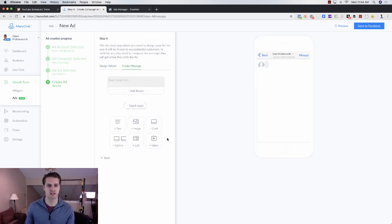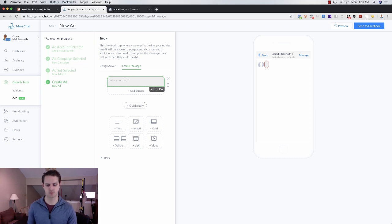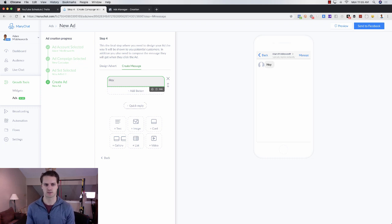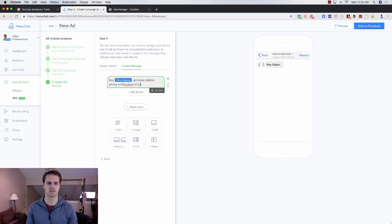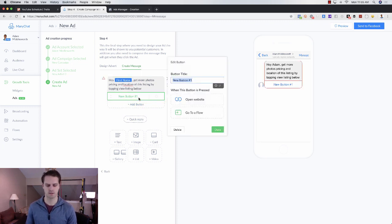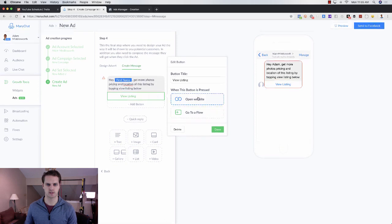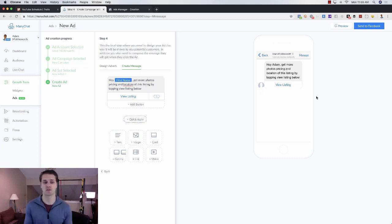Click Next and you'll see the welcome message that will be sent. It's very similar to what we created in the growth tool — you can even include the subscriber's first name, which is a nice touch. Something like: 'Hey [First Name], get more photos, pricing, and location of this listing by tapping View Listing below.' Add the button, set the URL to your website, and click 'Send to Facebook' — and you've created your ad directly within MiniChat.